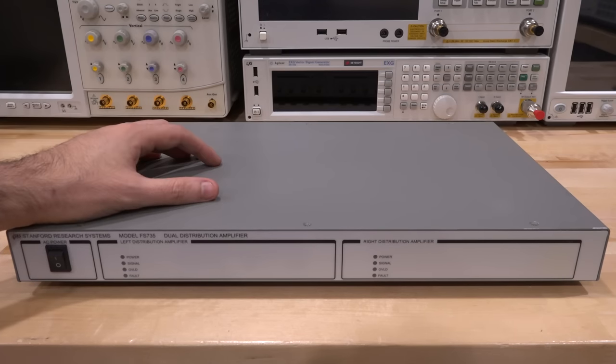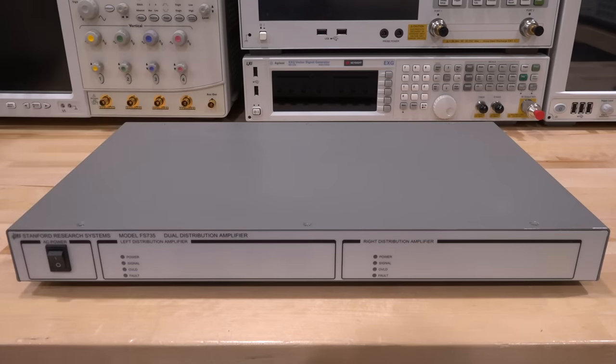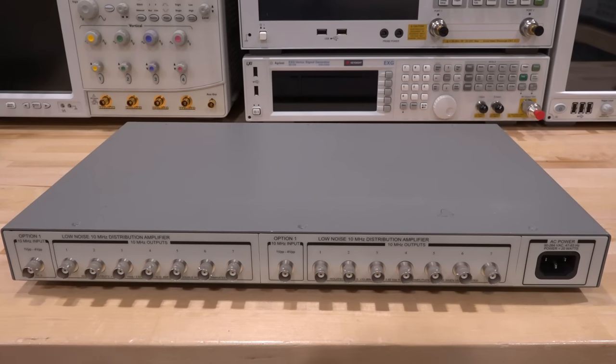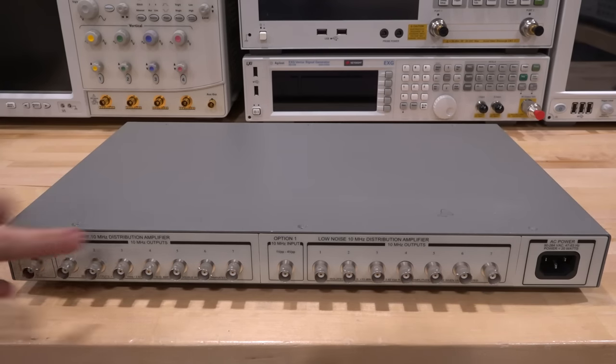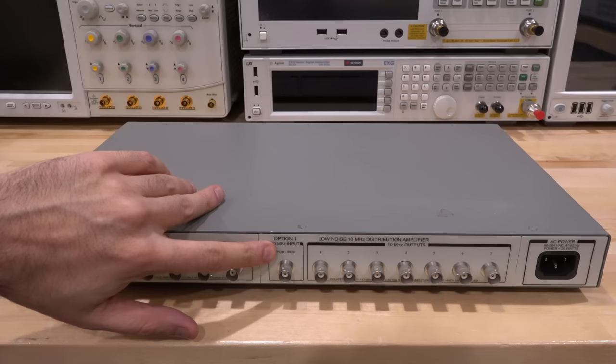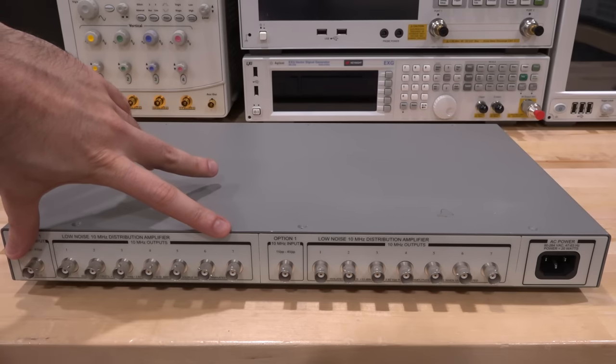But 10 megahertz is still quite common and a lot of equipment can benefit from it. So let's flip it around, and here we are. You can see the 10 megahertz input over here, 10 megahertz input over here. Two independent amplifiers.